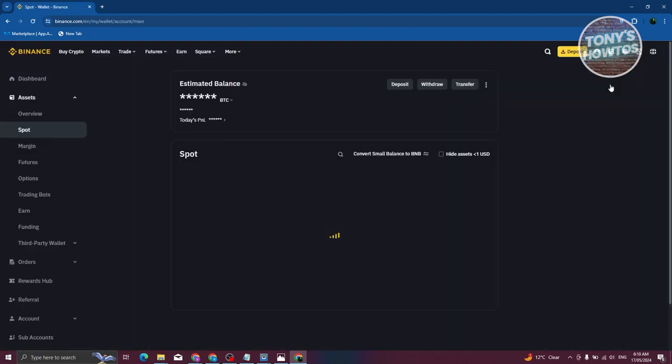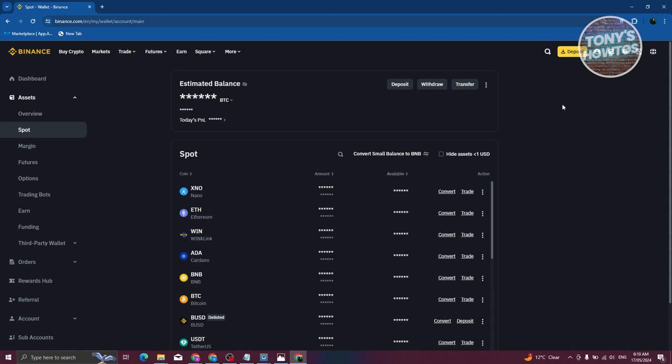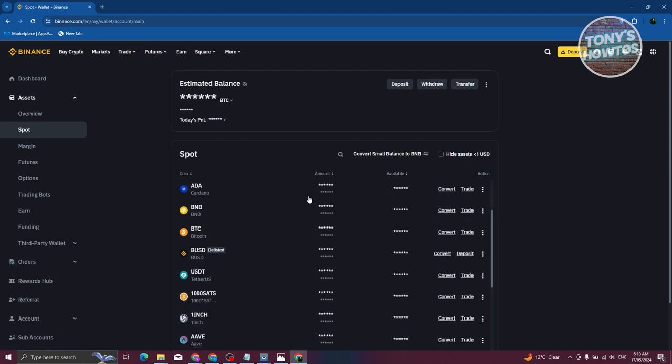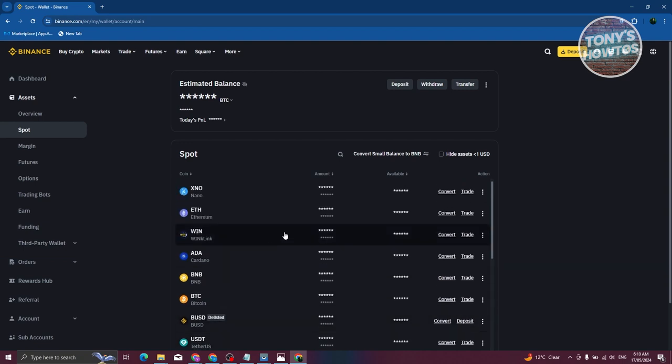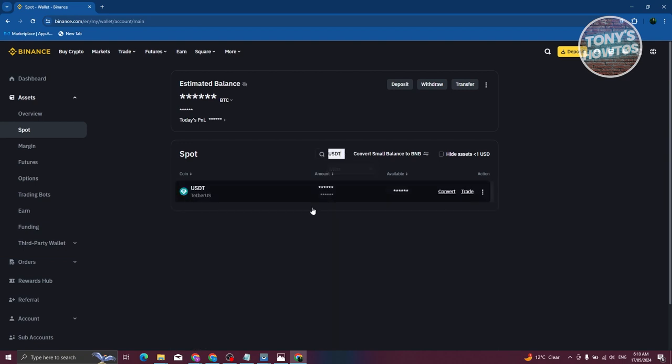Now from your spot wallet, what you need to do is search for USDD. You can just basically scroll down and look for USDD, but another way is by clicking on the search icon here, just typing USDD, and you should be able to see this one.